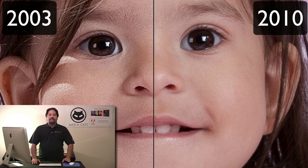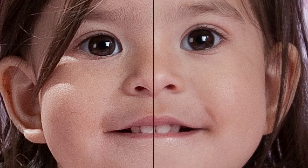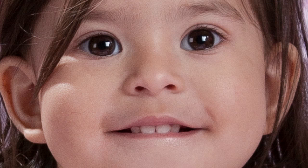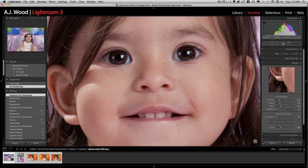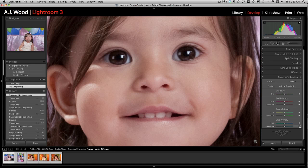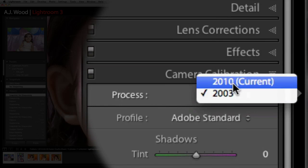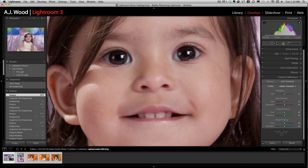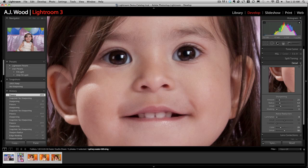Now let's take a further look at how you sharpen photos inside of Lightroom 3. I'm going to get out of the split preview by pressing Y to turn it off. I'm going to reset this photo and this time, before I go and sharpen it, I will change the process version first. So I'm going to switch this to 2010. Now I'll go to the detail panel and begin sharpening the photo.